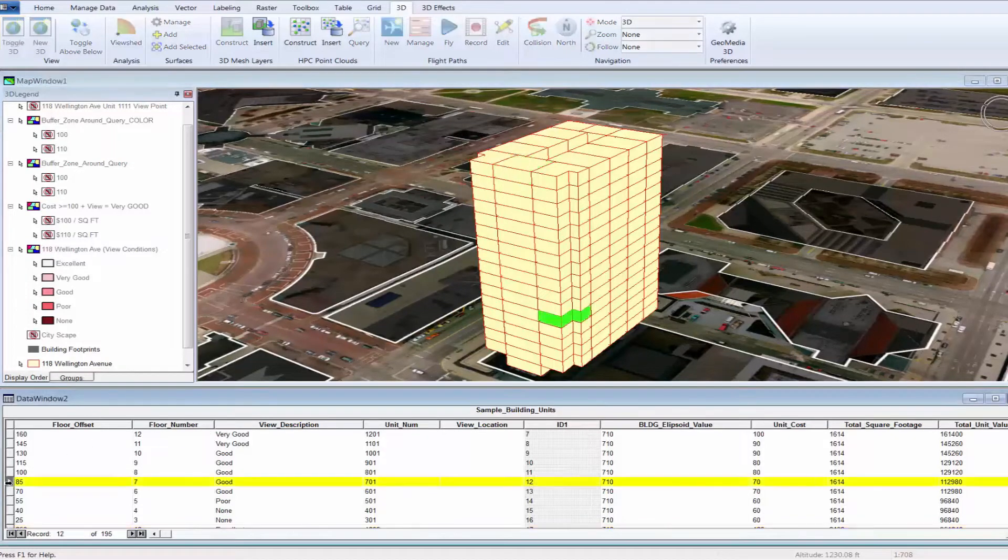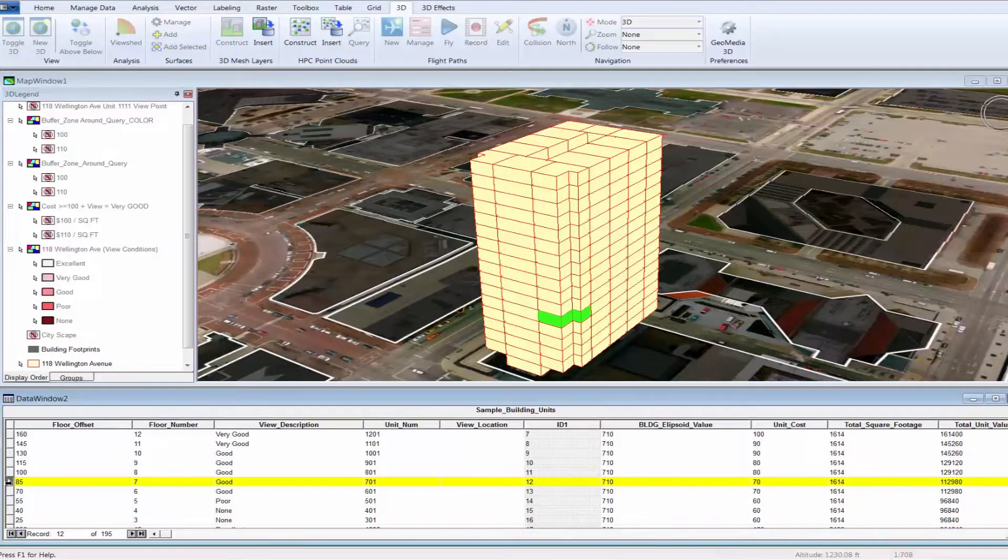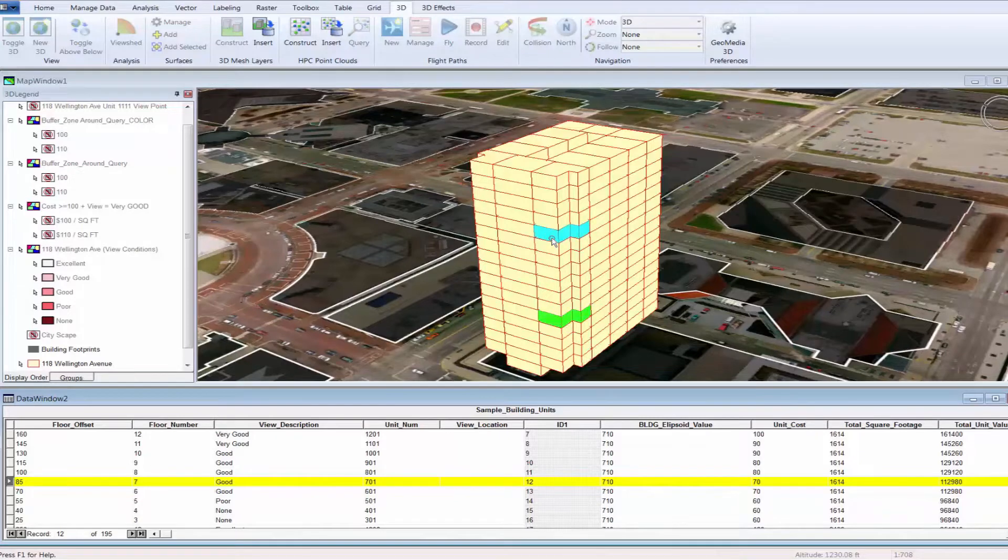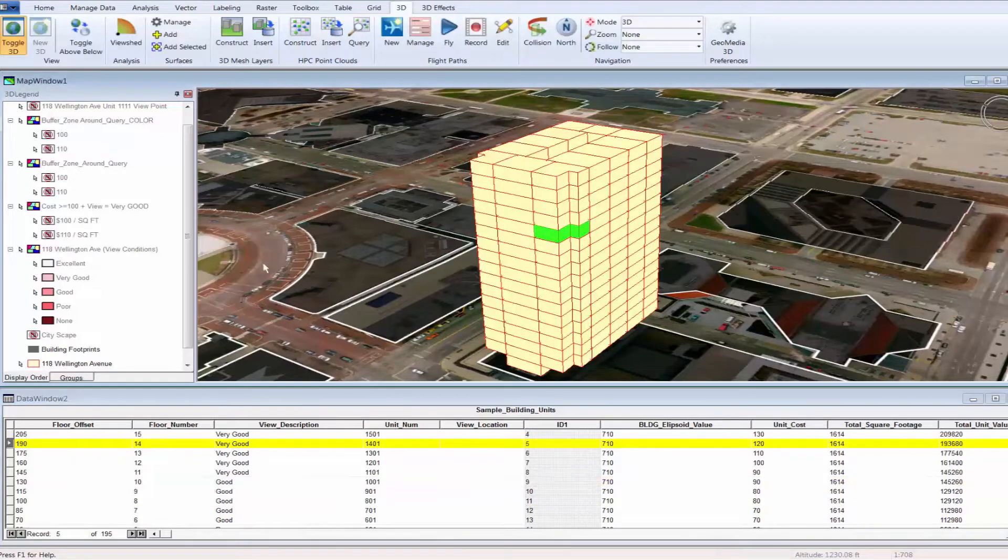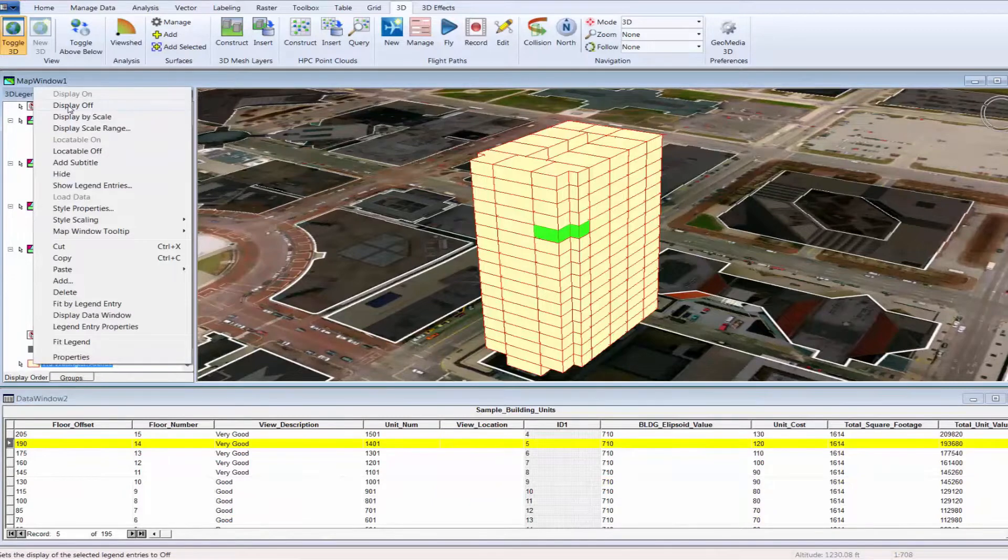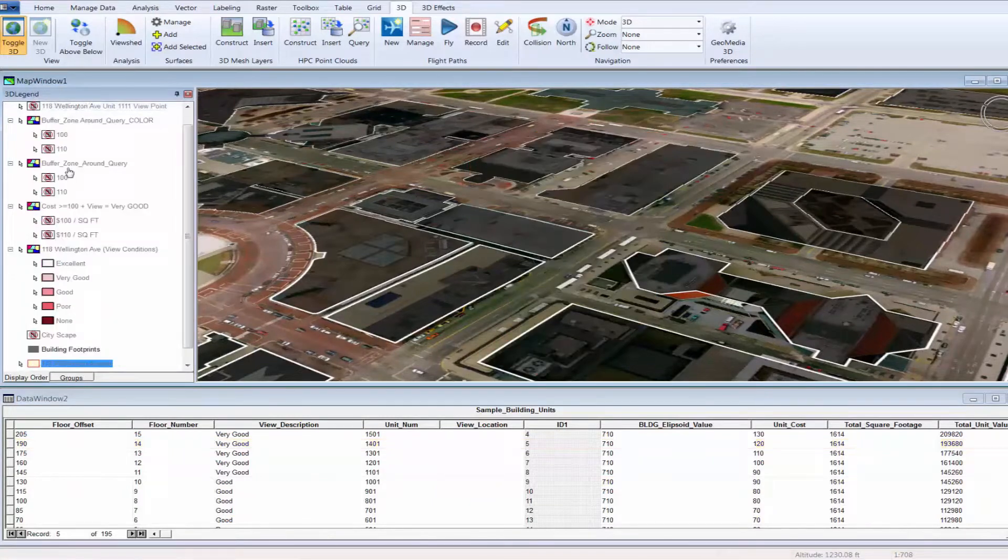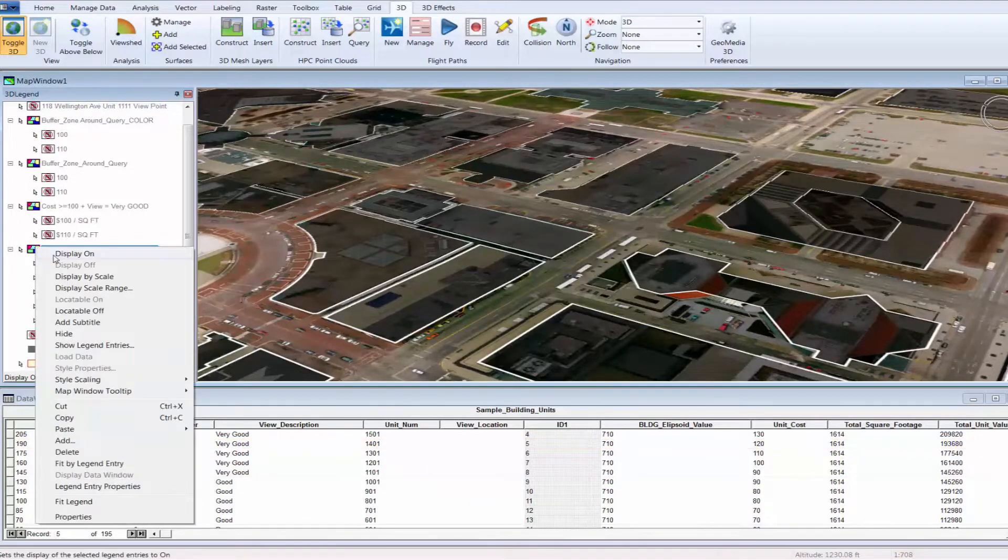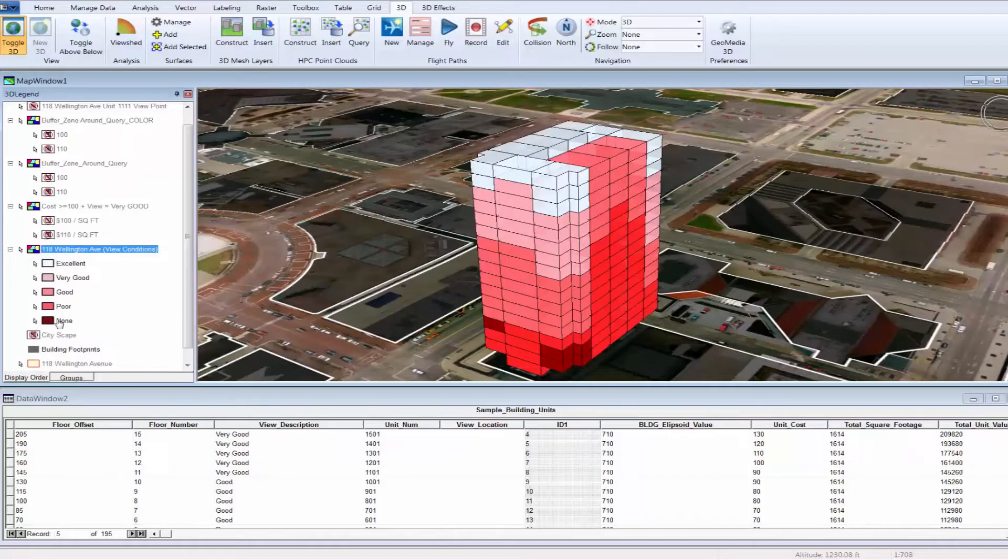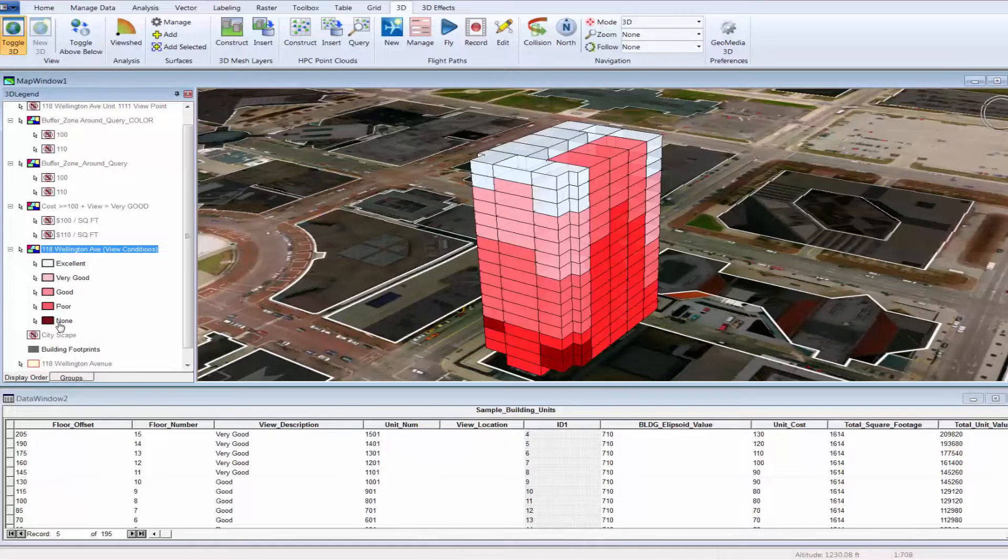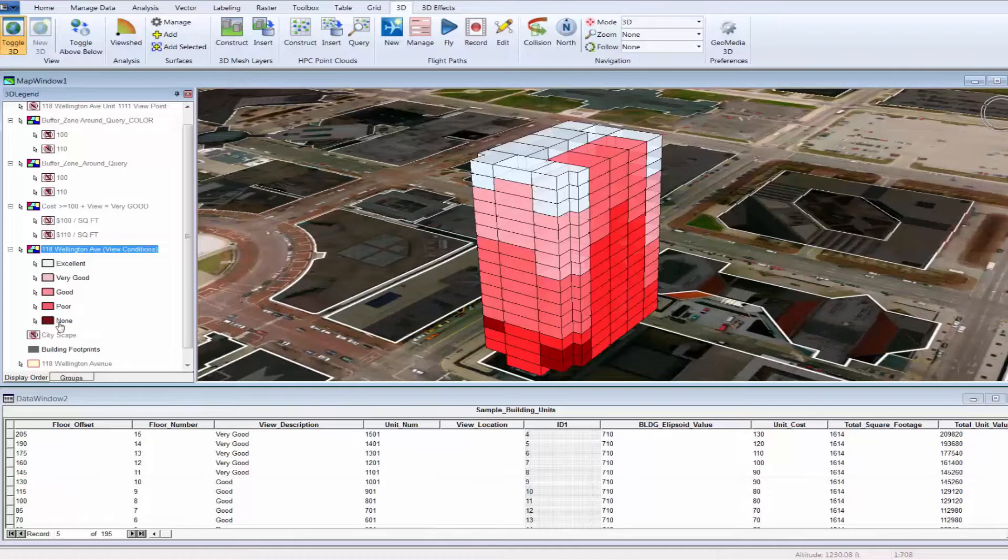Note that the table can also be used to select units. When a record is selected in the table, the unit in the map view is automatically highlighted to reflect the selection. The GeoMedia desktop contains a wide array of spatial analysis capabilities that out of the box can immediately add value to the property assessment process. Here we have used the thematic mapping capabilities to display the units that make up the condo complex. In this case, we use the view description attribute to uniquely display the five classes.